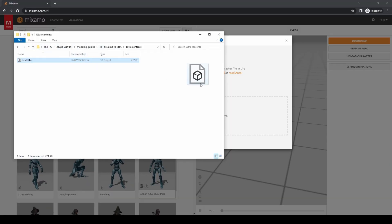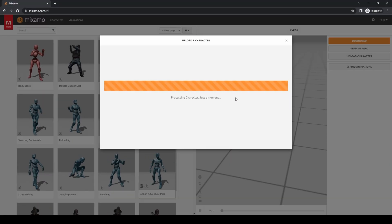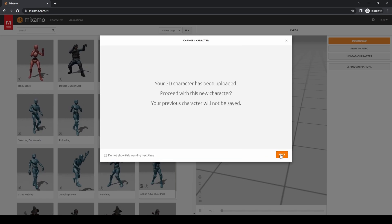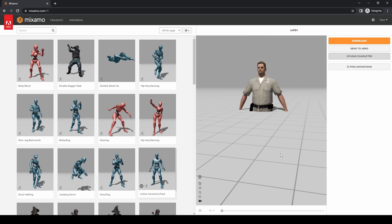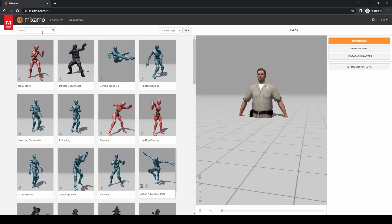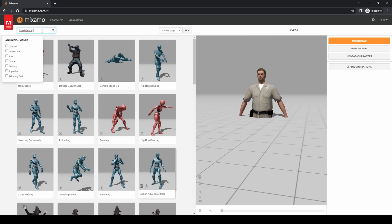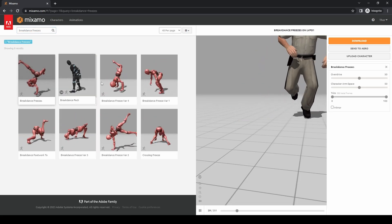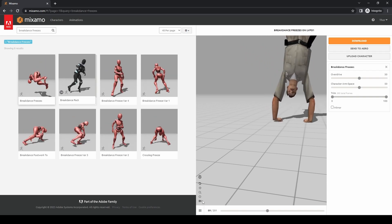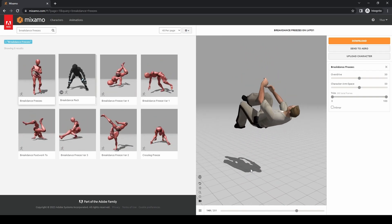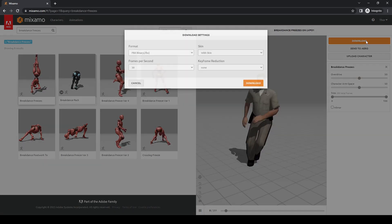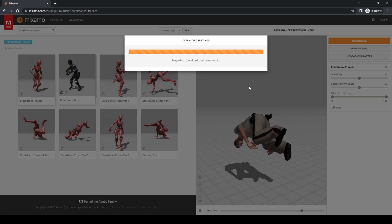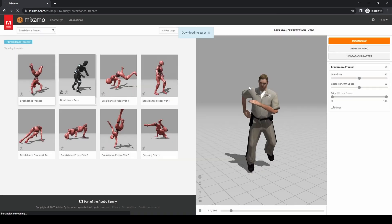Import the model into Mixamo, which accepts our skeleton perfectly. I'm going to be using the breakdance freezes animation.